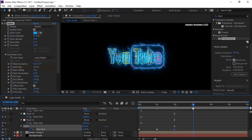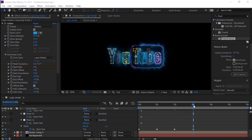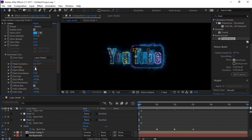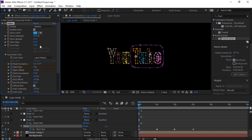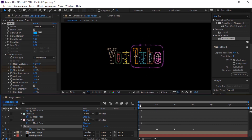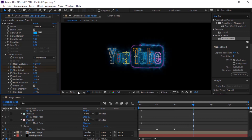At three seconds, change Start Size to zero percent. Press U to view the created keyframes. At two seconds, create a keyframe for Start Size. At three seconds, change Start Size to zero percent. At the start of the timeline, create a keyframe for Start Offset and change Start Offset value to 100 percent. At three seconds, change Start Offset value to zero percent.